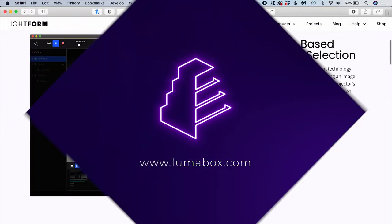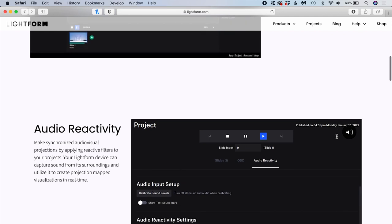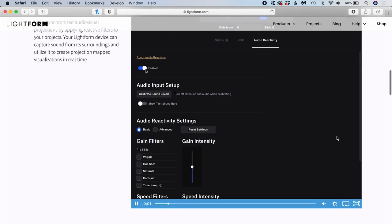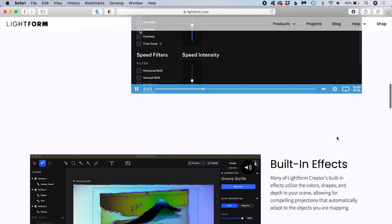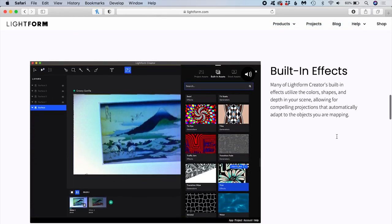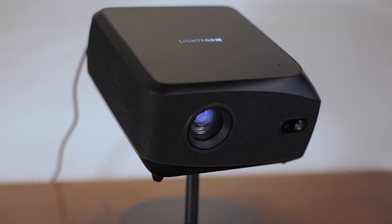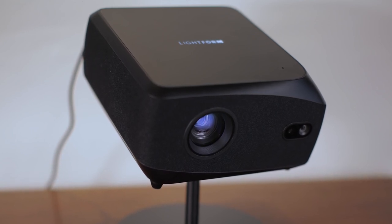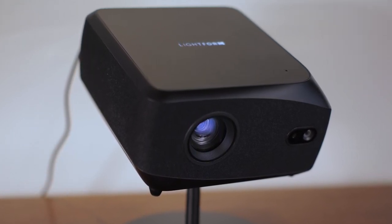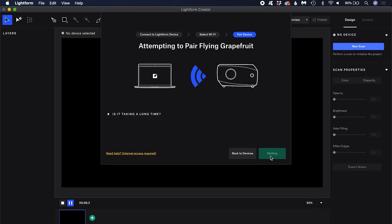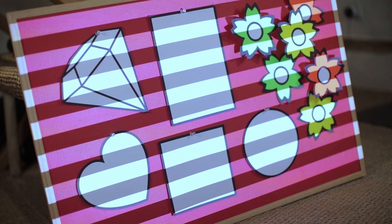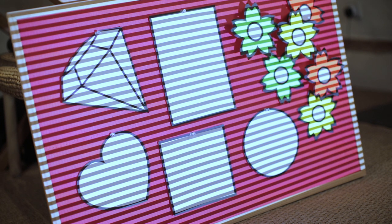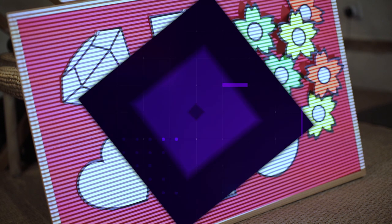Lightform Creator is content creation software that runs on PC or Mac. A perpetual license for the software is included with the purchase of a Lightform device. I'm using the LF2 Plus but you might be using another Lightform device like the LF2 or the LFC kit. I've already paired the LF2 Plus to my laptop over Wi-Fi and I've successfully made a scan of my scene. So now I'm ready to dive into Lightform Creator.